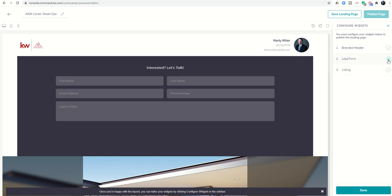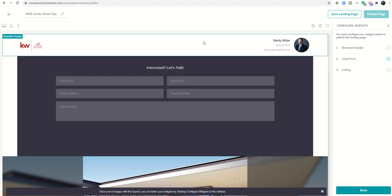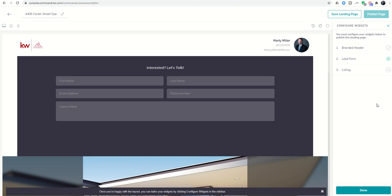If the check mark is green, it means it's not necessarily needed to be configured, although you still can. I could move forward with this form as is. However, the branded header I have to put in an actual title for it, and then I have to choose the actual listing. That's why those two check marks are not green.